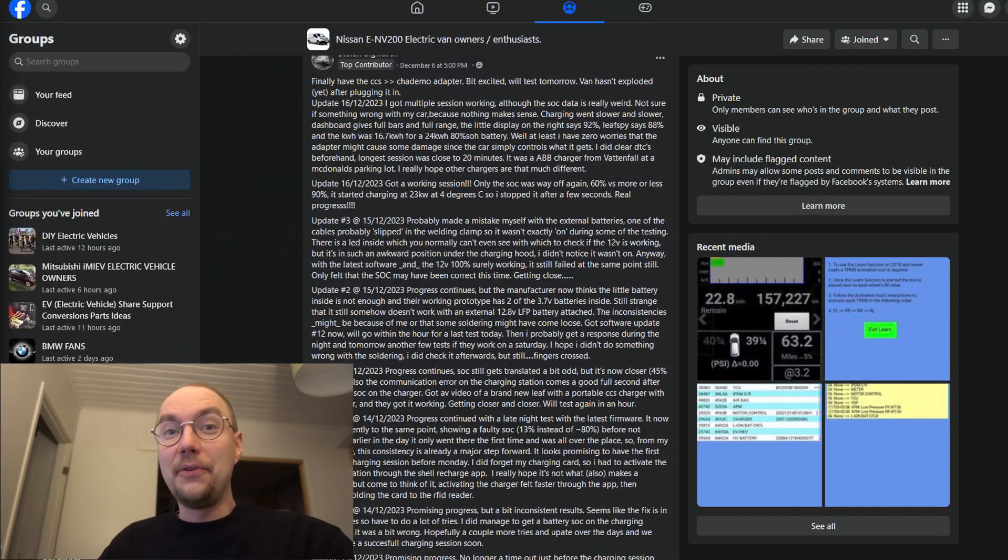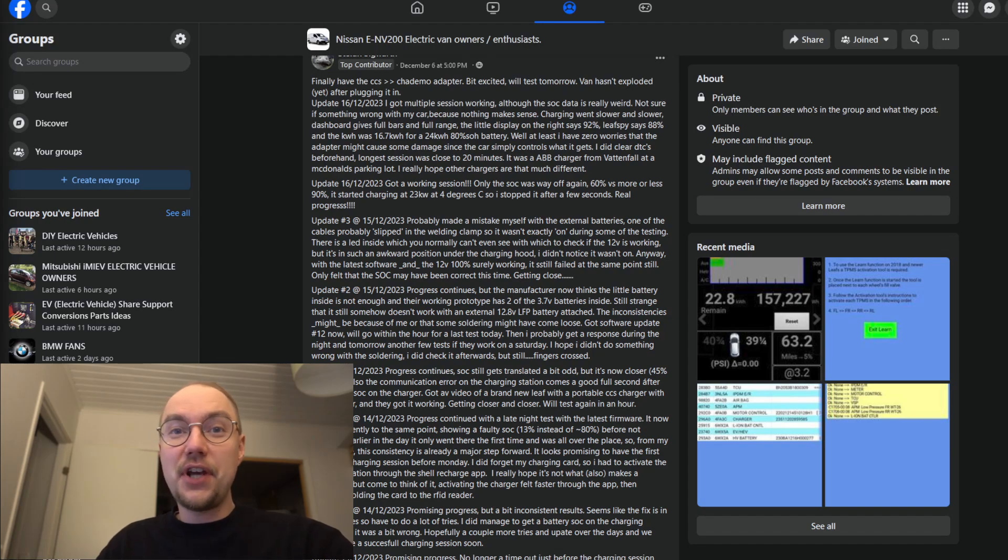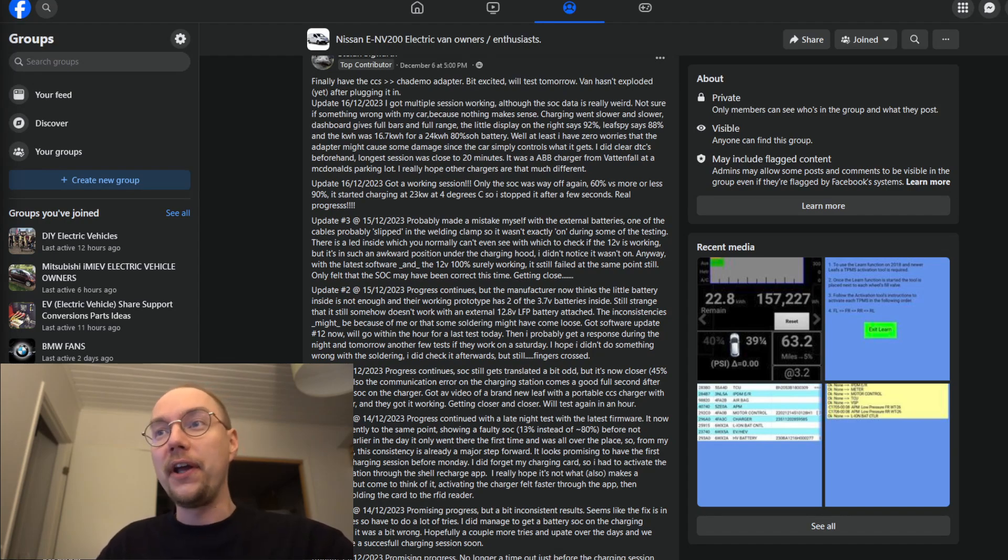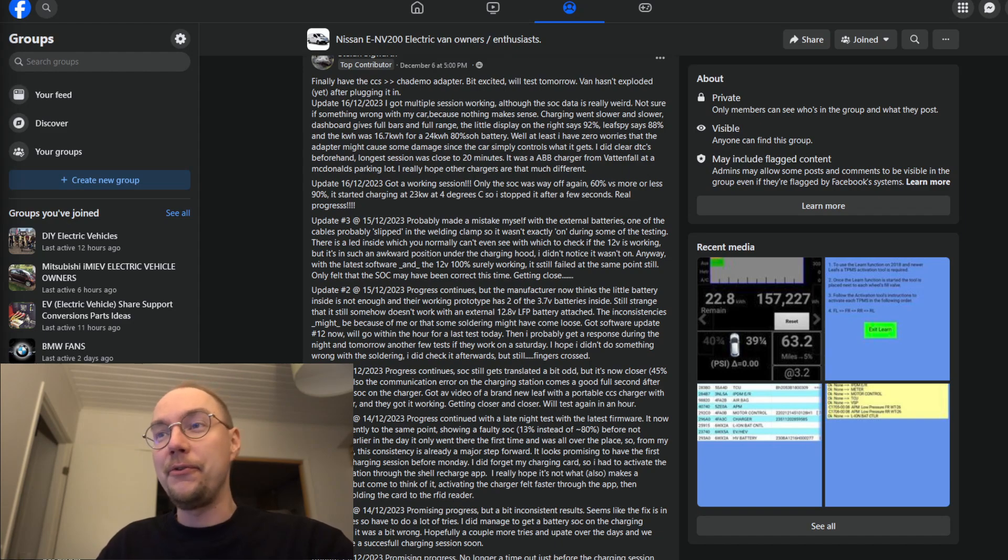Hi, I'm Dala and today I have some amazing news. The Chinese CCS to CHAdeMO adapter is now working and this has been confirmed by two of the beta customers.